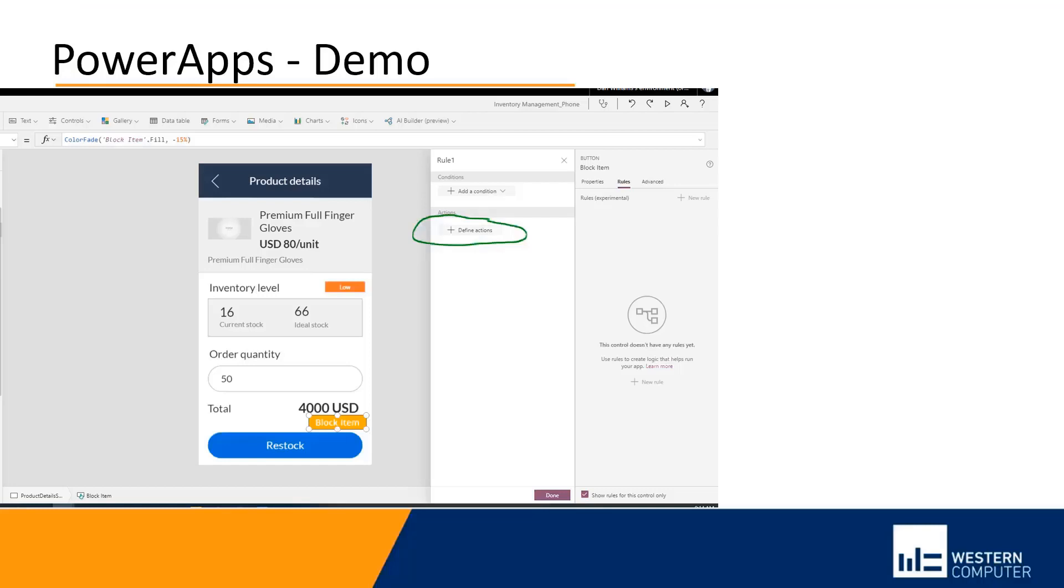To define the actions, we're going into this block item. We're going to define actions. And then after defining actions, we're able to set those rules so that we control what that block item does.